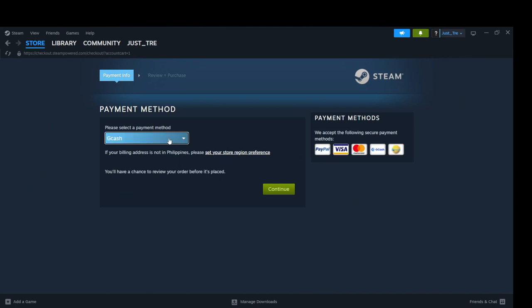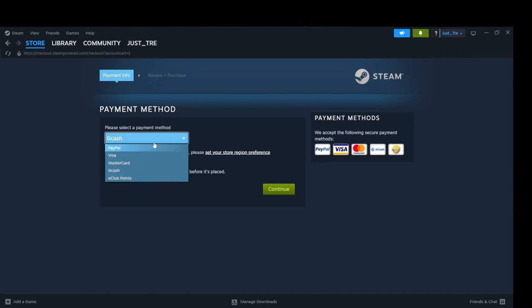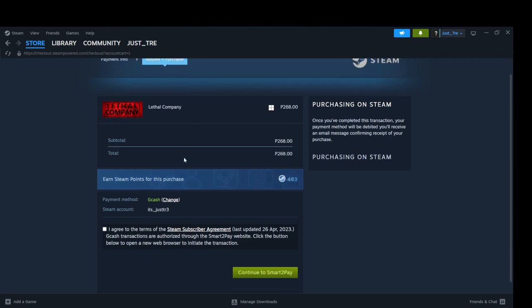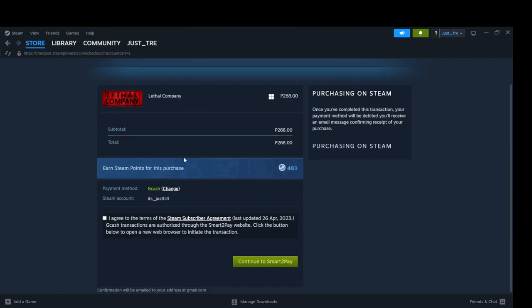You will be redirected to the Checkout page. Select your preferred payment method, then click Continue. Fill up the necessary details for the transaction. Then Continue to the Checkout. Wait for a while for the app to finish the transaction.